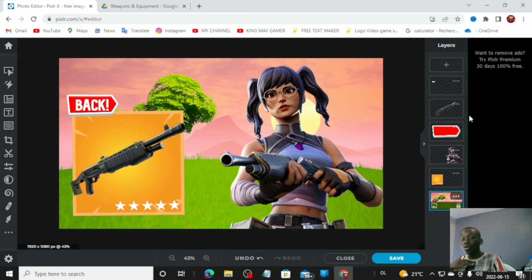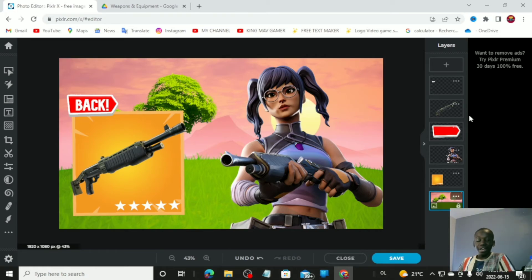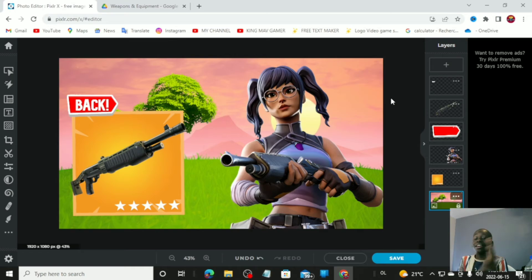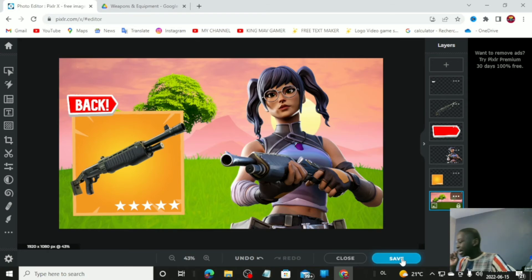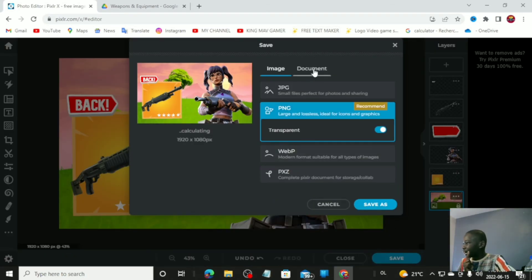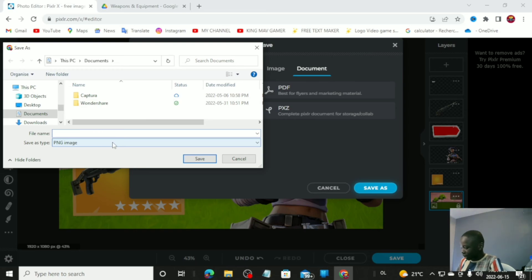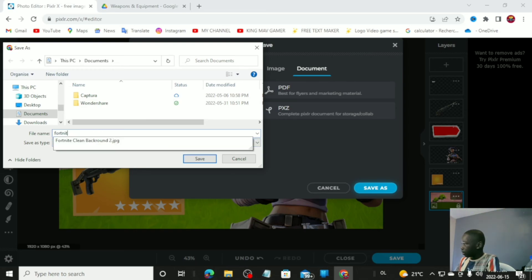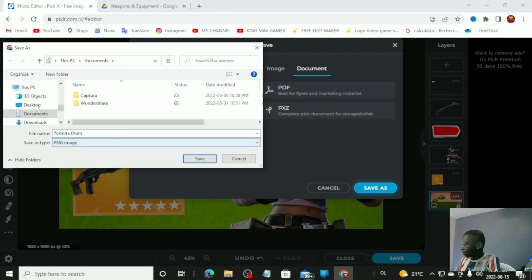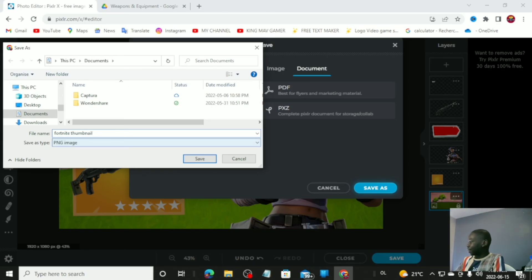This is basically beginner level, and actually a lot of YouTubers do this. I hope you guys enjoy — if you want more tutorials, comment down below. To save, click 'Save,' go to documents, and make sure the format is 1920 by 1080p — otherwise it won't be a proper Fortnite thumbnail. Title it something like 'Fortnite Thumbnail' and click save.